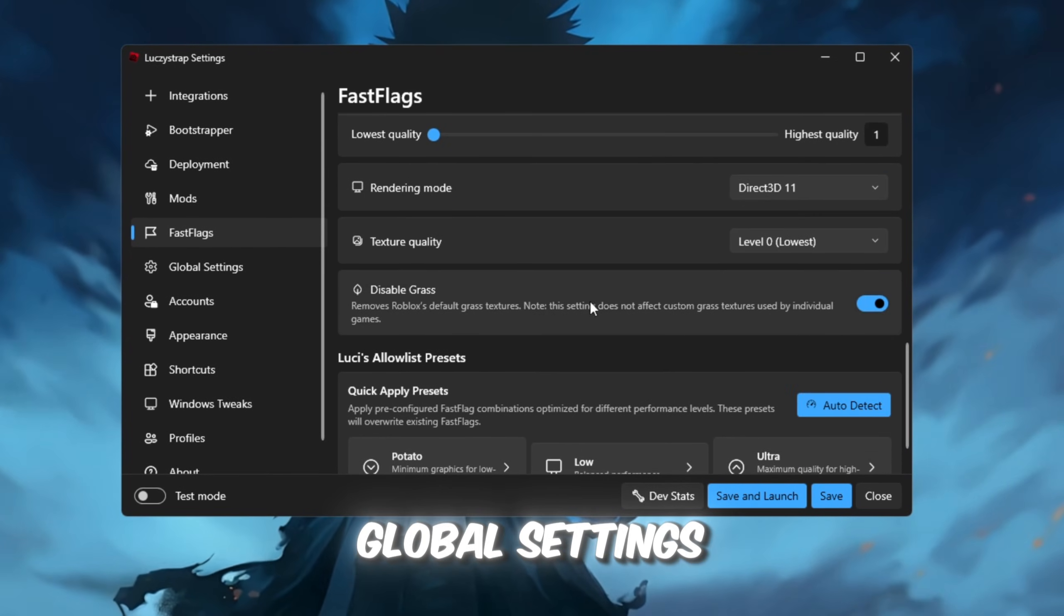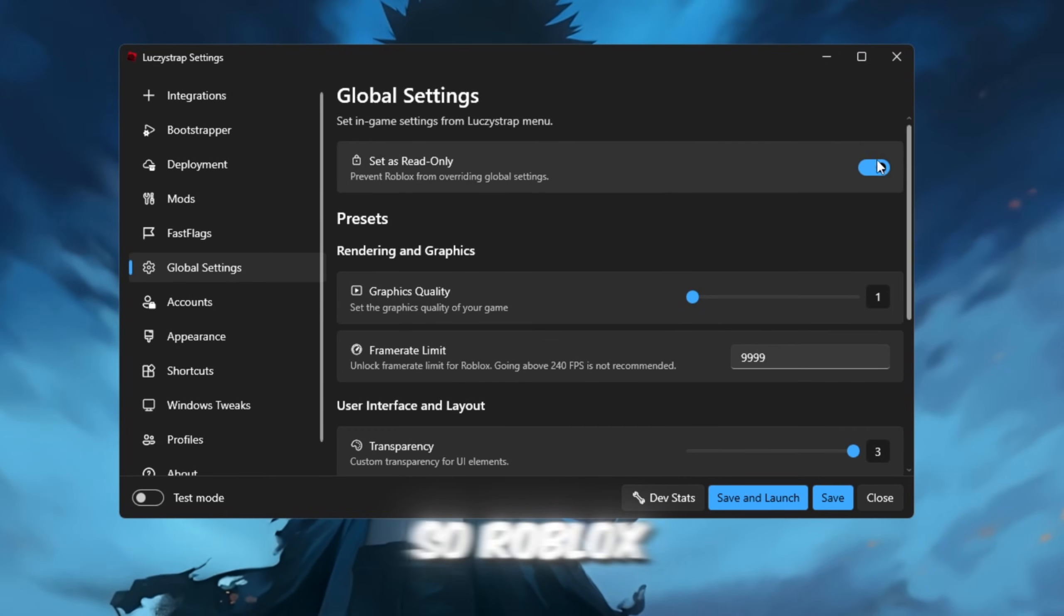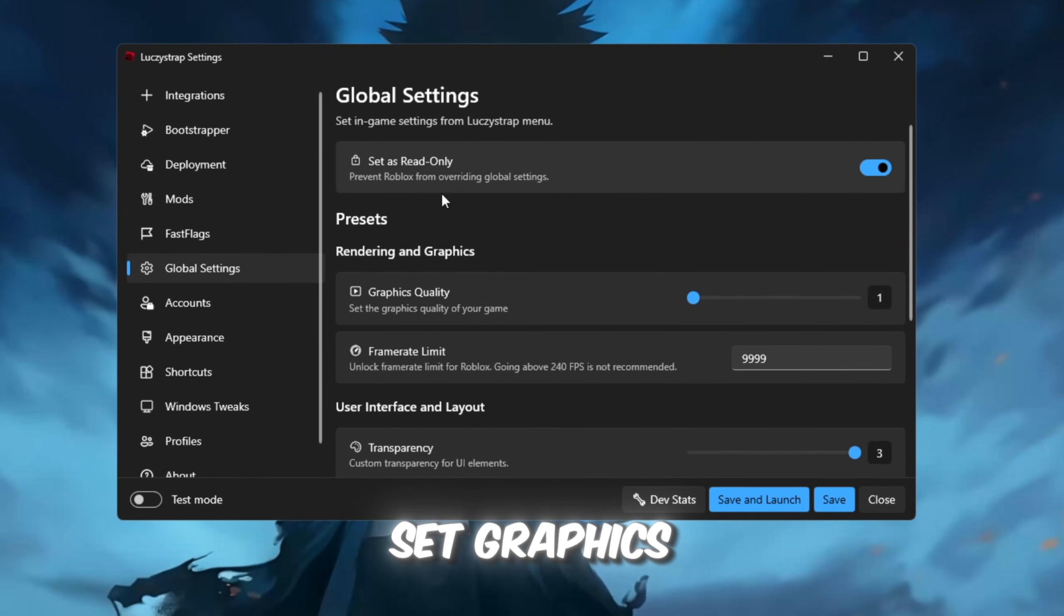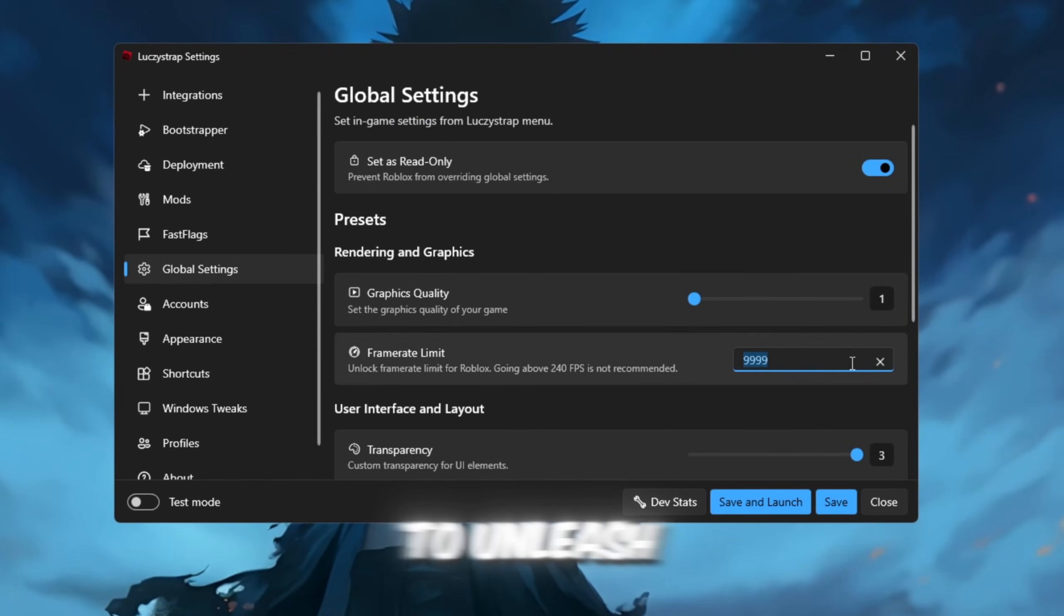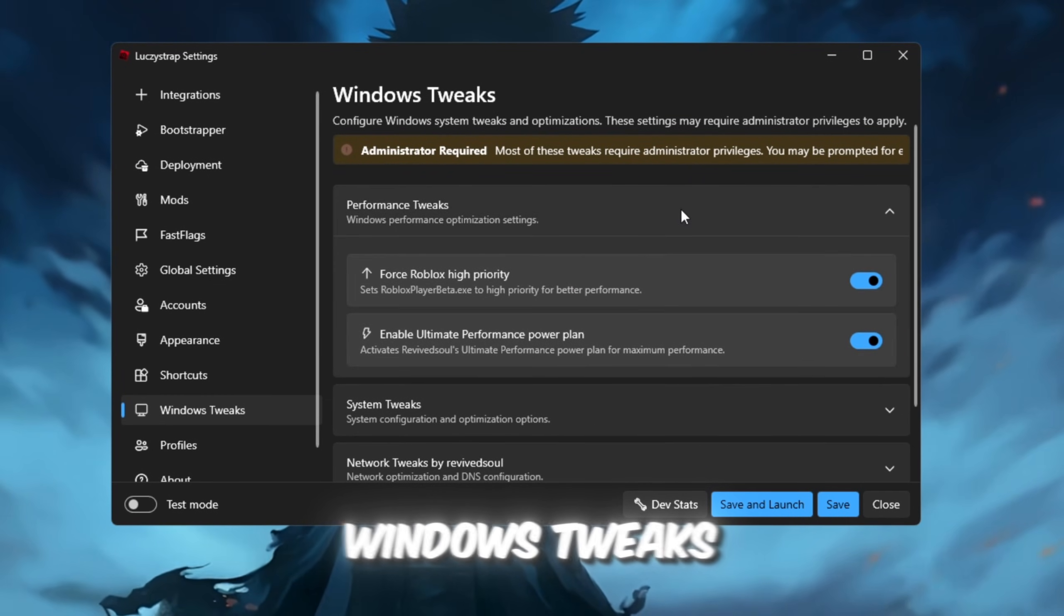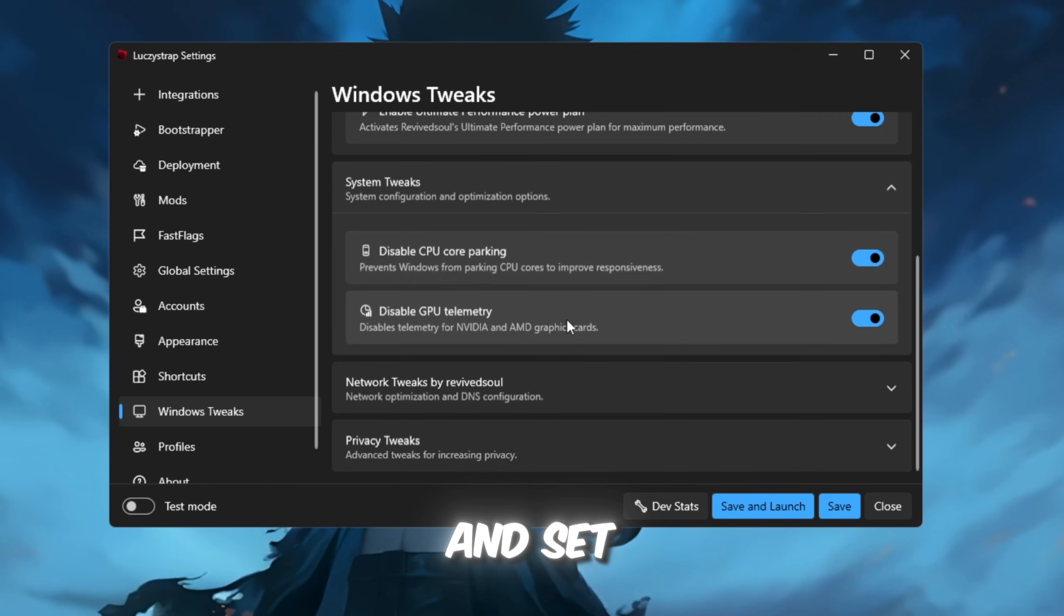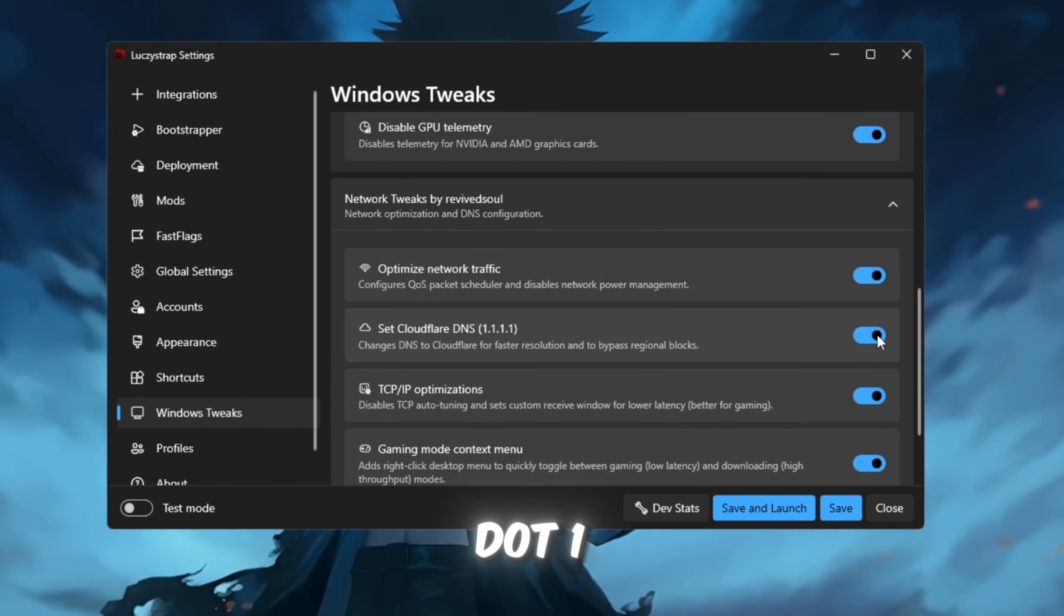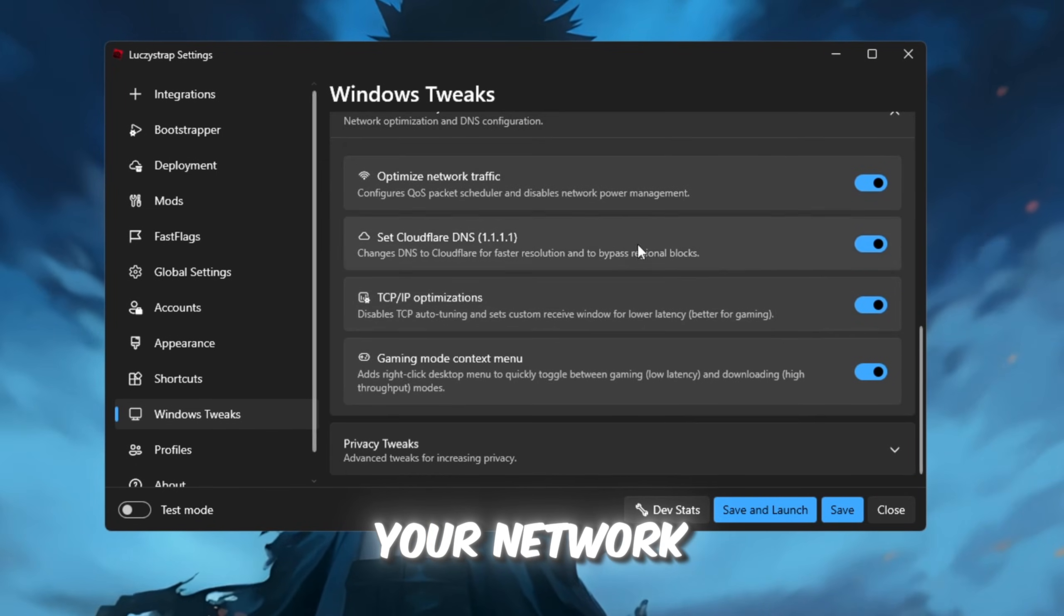In the Global Settings, ensure that Read Only is enabled so Roblox can't change your settings, set Graphics Quality to 1, and set Frame Rate Limit to Unlimited to unleash the full potential of your PC. Lastly, under Windows Tweaks, enable Performance Tweaks to prioritize Roblox and set Cloudflare DNS to 1.1.1.1 to reduce ping and speed up your network.